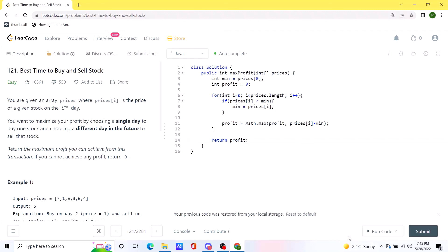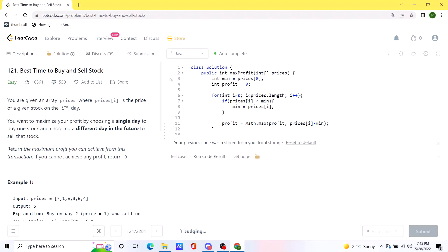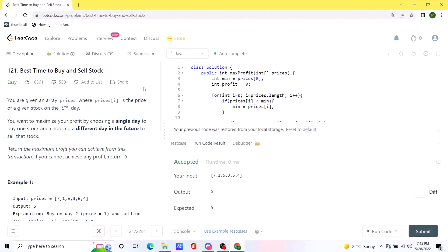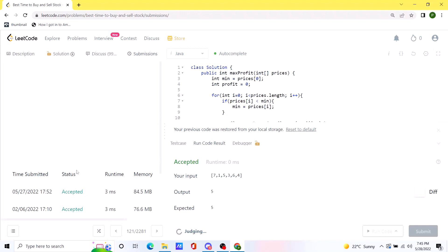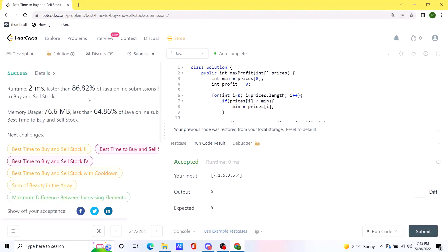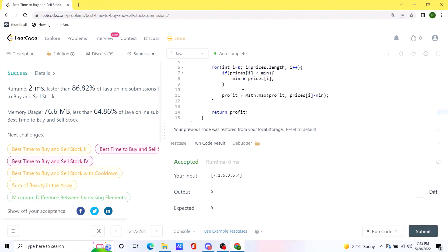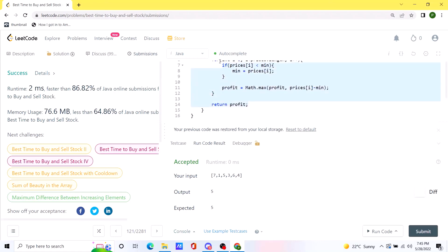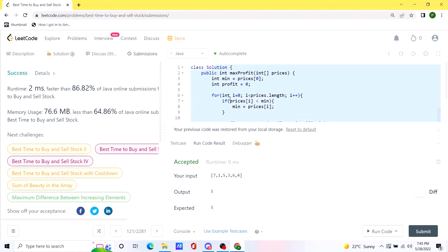Let's run this code. Our code is working as expected, so let's submit it. Our code is actually pretty efficient — it runs faster than a lot of other solutions. I'll be posting this code in the comments so you can check it out. Thank you.